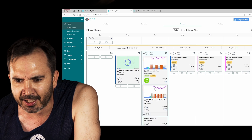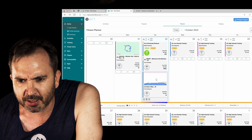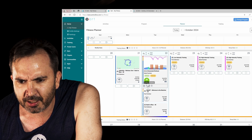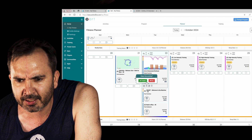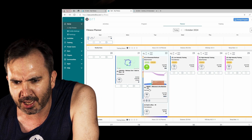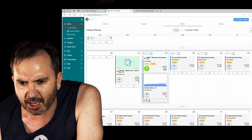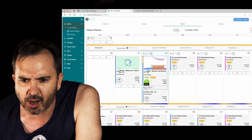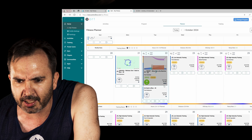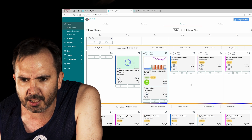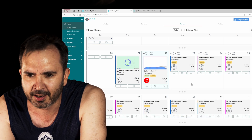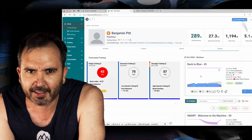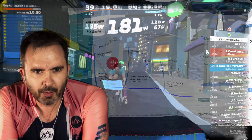So make sure you go into your planner. I'm doing 'Back to Blue' — I need to get rid of the duplicates. Delete, delete, delete. Okay, so now that's looking better.